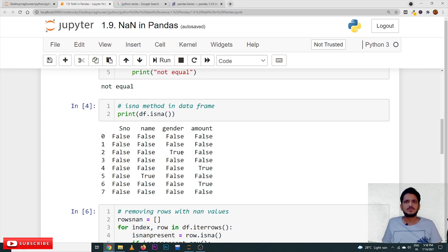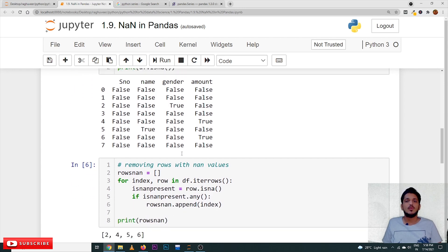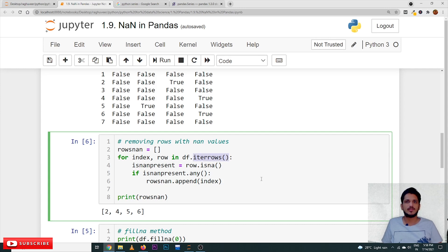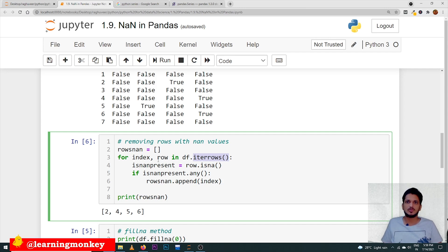In our last class we discussed two methods — all() and any(). We will understand their use here. We take a variable rows_nan equal to an empty list. Using df.iterrows(), which is the method used to iterate over rows of the data frame, it gives the row values and the index to the index variable. For each row, we assign is_nan_present equal to that row converted using isna().